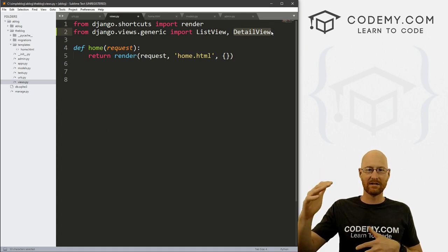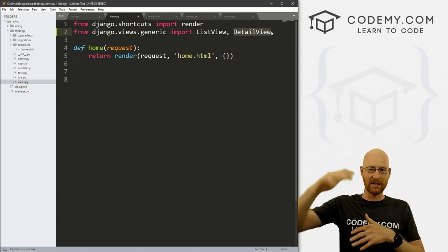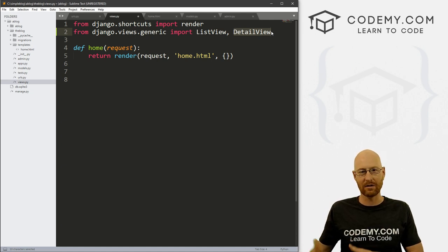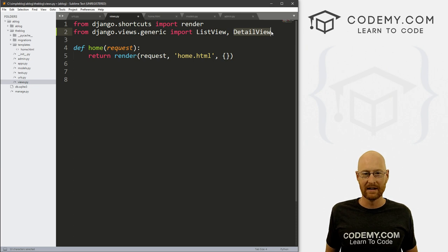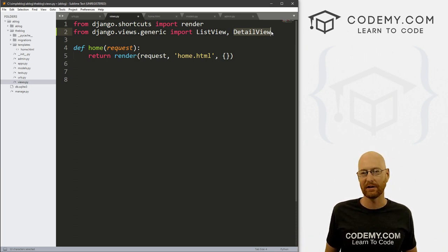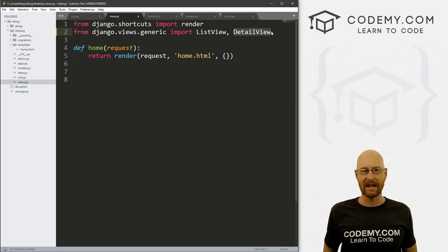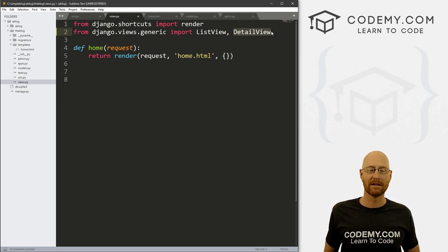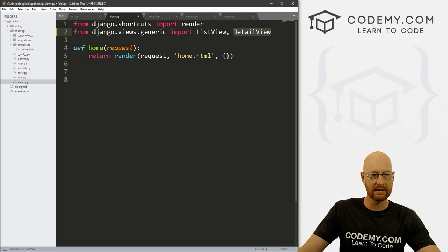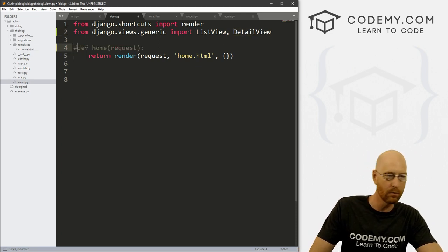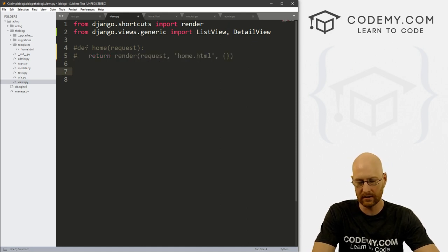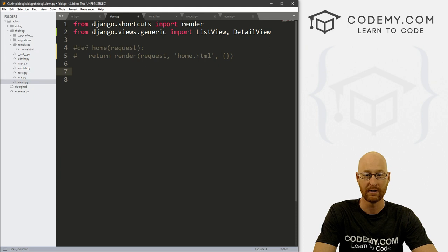We're going to call the list to make a list of them on the web page, and when we click on any individual blog post, we'll use the detail view to view that post. The reason we use these is because it just takes care of everything for us — we don't have to actually write query sets. So I'm going to come over here and comment out this old home view that we did in the last video, we're not going to need it anymore. Let's create our home view using a class-based view.